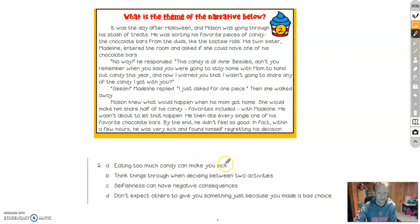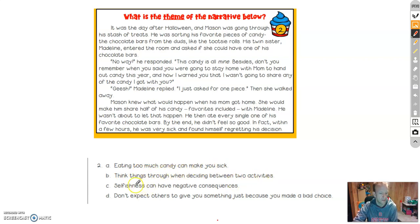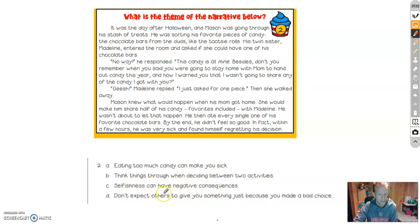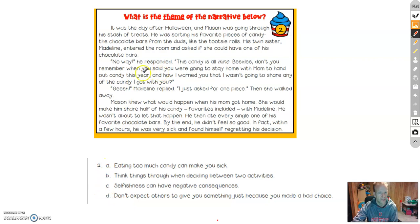We have eating too much candy can make you sick. Think things through when deciding between two activities. Selfishness can have negative consequences. Don't expect others to give you something just because you made a bad choice. Once again, it's the problem in the story. So think about what was a problem and think about what happened.